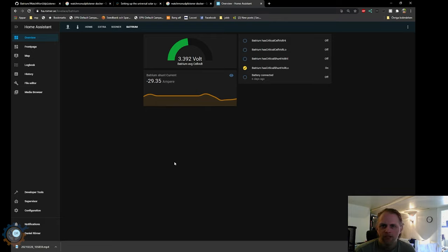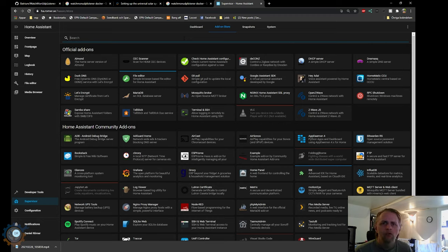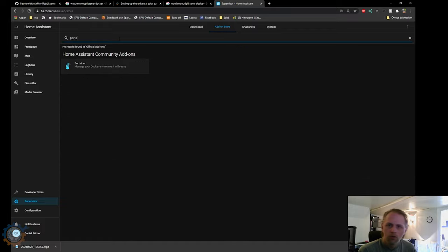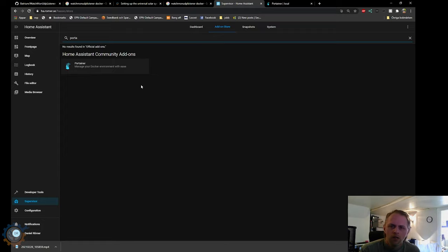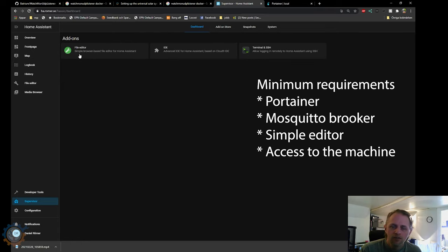First, let's start with installing Batrium or the Watchmon UDP listener by installing it in Home Assistant directly. To do that you need a couple of prerequisites. First, I recommend you have some kind of file editor — I'm using a simple file editor. You also need SSH access to the machine so you can change the configuration file in your Watchmon UDP listener. I also recommend installing something called Portainer, which is the tool we use to install everything. With Portainer you can manage, configure, add, and remove containers. I'm not going to show you how to install Portainer in this video, but if you are running it natively I recommend installing it. So Portainer and an editor are the minimum requirements.